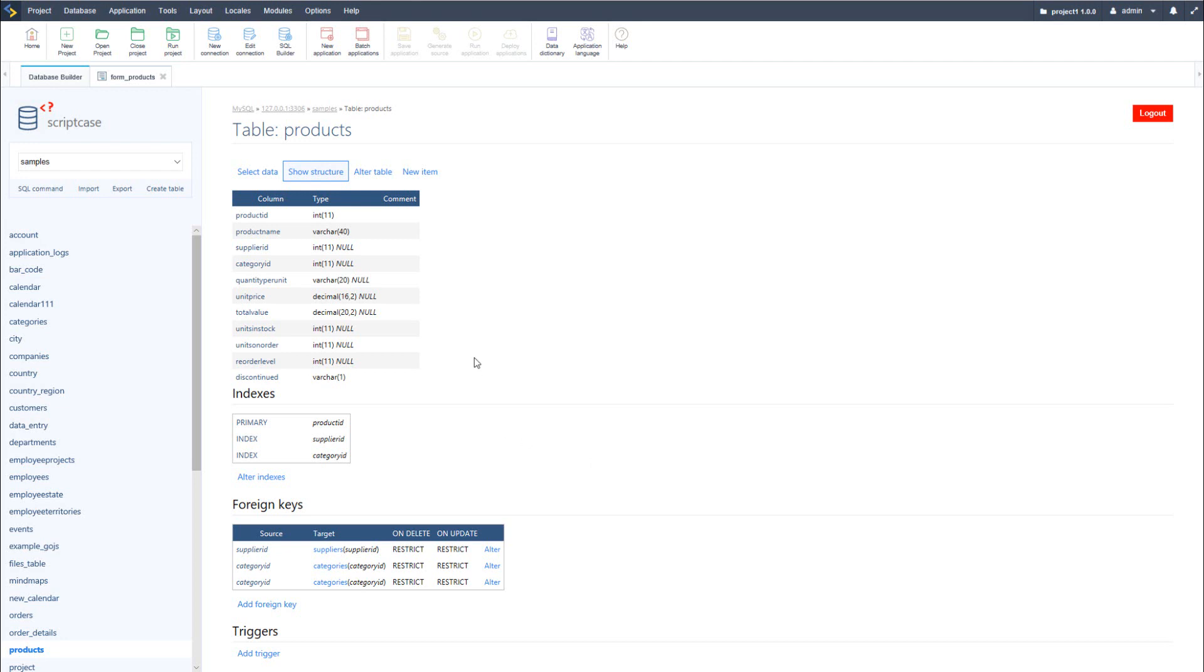Now I can do this within another database editor and follow the same procedure after we have updated the table within Scriptcase. Of course making those changes within Scriptcase can be a little bit faster as well as easier and saves using multiple systems.